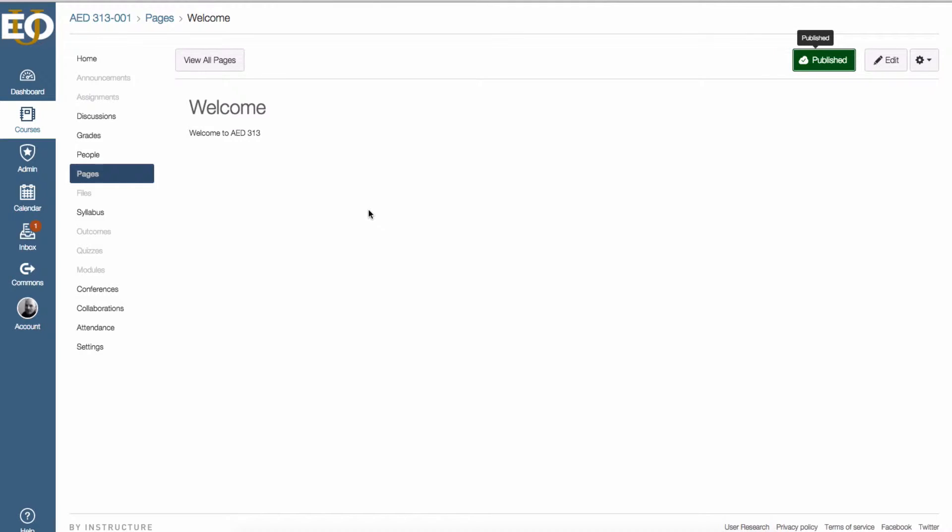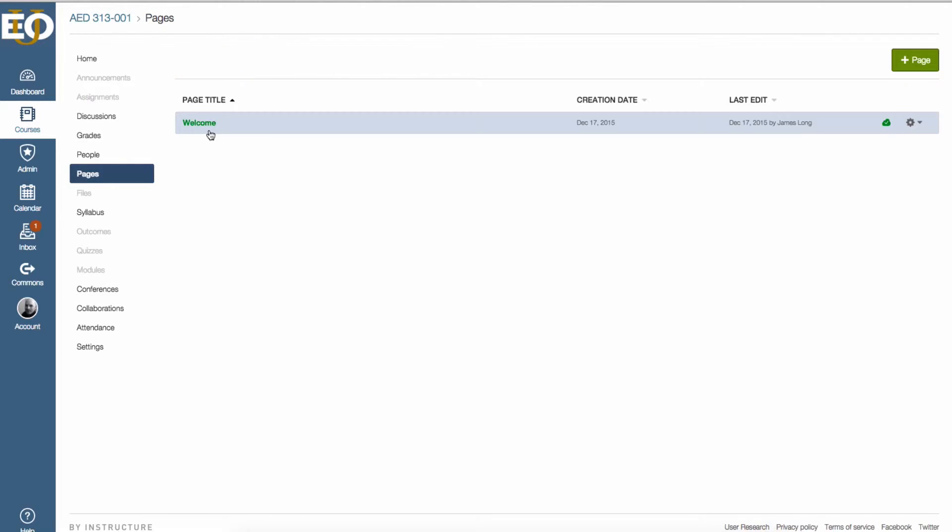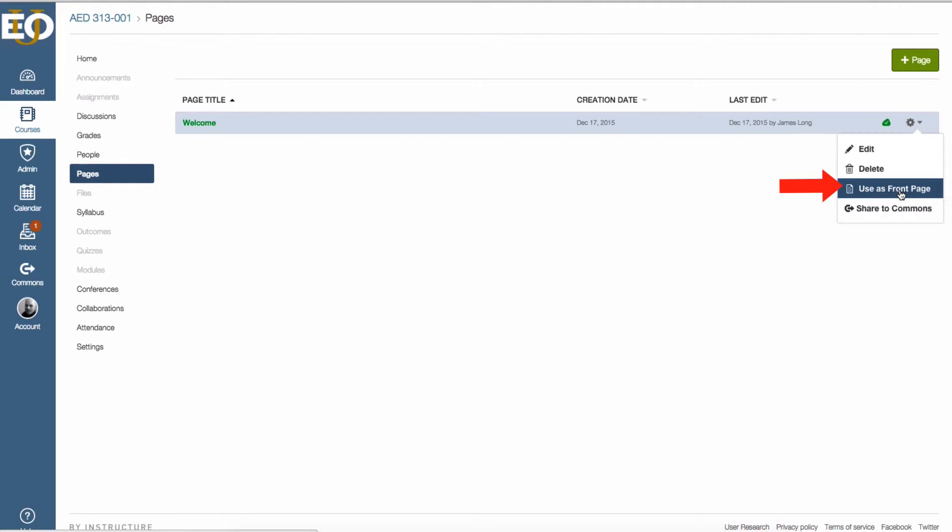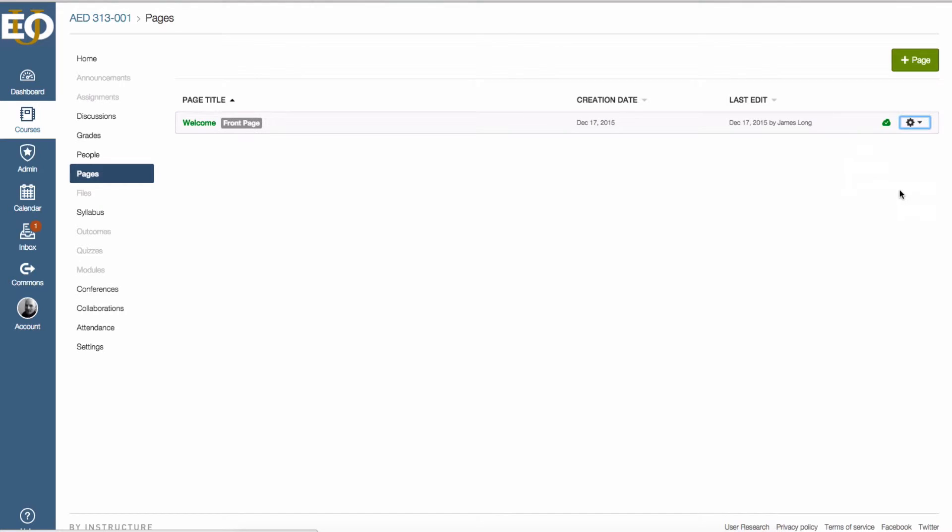Next we need to set this page as the front page. So in order to do that you click on view all pages up here at the top. I see my welcome page, it's the only page I've created. Over here to the far right I can click on the gear and use as front page. And I click on that, then it shows that it is my front page.